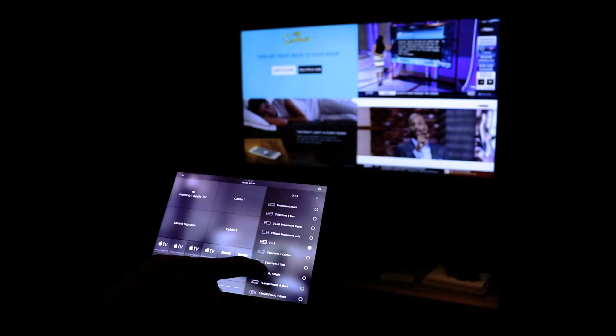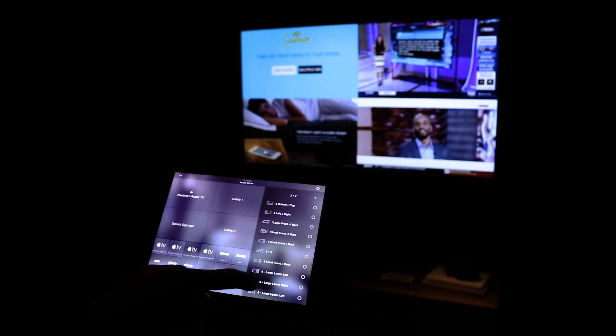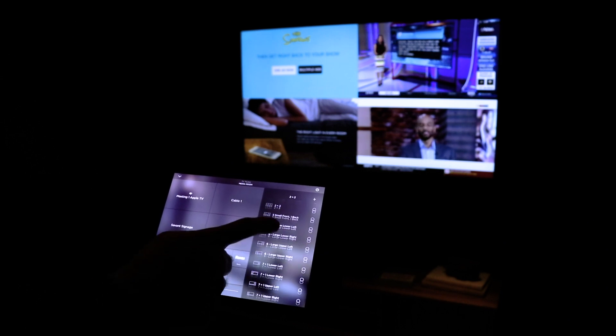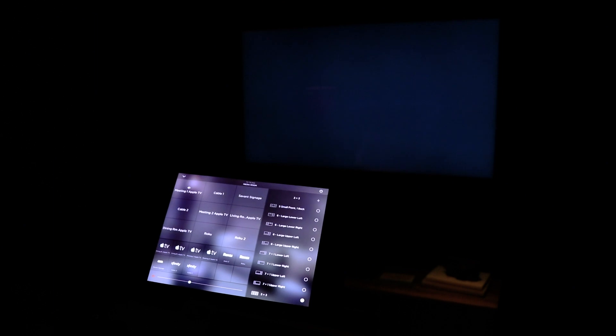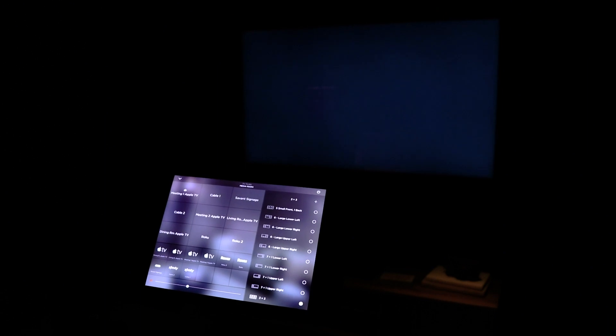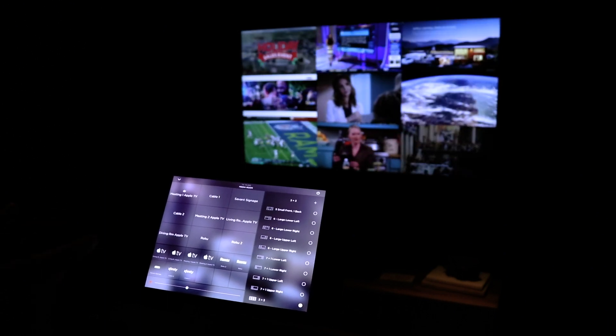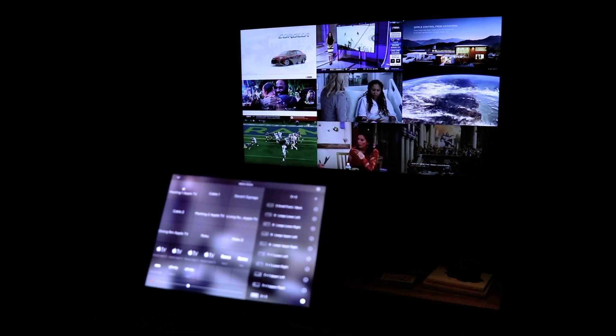If you wanted any of the other configurations, you see here we've got a whole list of them to choose from — five, six layouts. So let's go as big as we can and go to the three by three layout. It's going to take a second to get all those sources and display it on the TV, but you'll be able to see basically all nine sources at once. You see here I've chosen cable, some Roku, some Apple TVs, and our signage layout as well.